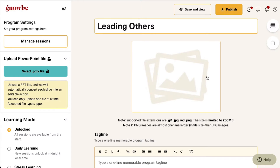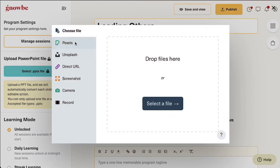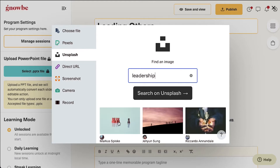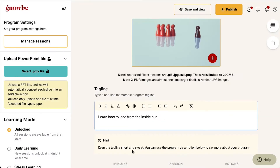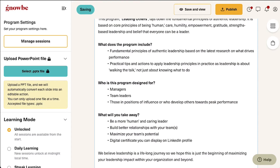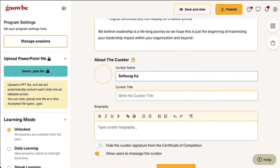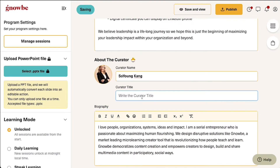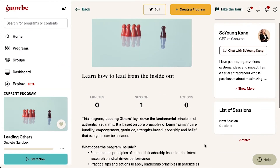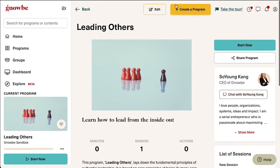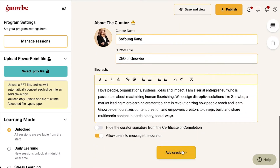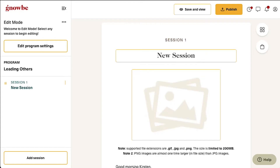To add a program cover photo you can either upload your own image or choose from any of our free photo libraries. Click save and view at any point in time to see what your program looks like from your learner's perspective. Once you are ready, click add session to begin creating your program.